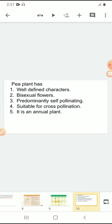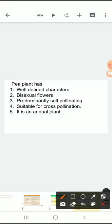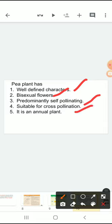Because a pea plant has these advantages: it has all well-defined characters, it is a bisexual flower, it is predominantly self-pollinating, suitable for cross pollination, and it is an annual plant. By having these five characters, Mendel selected the pea plant for his experiment.